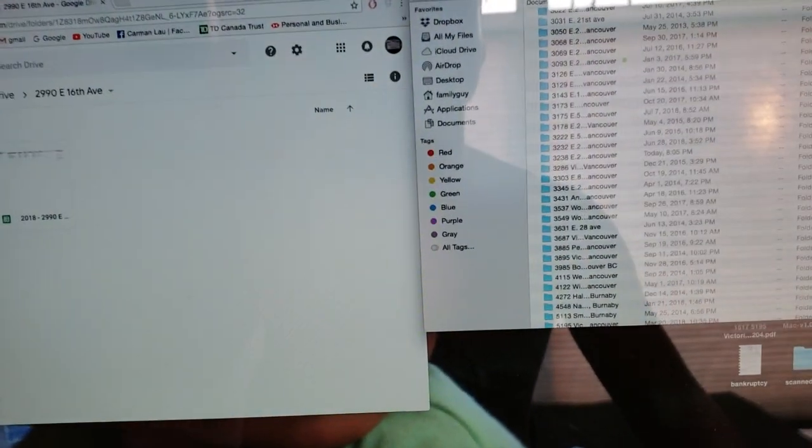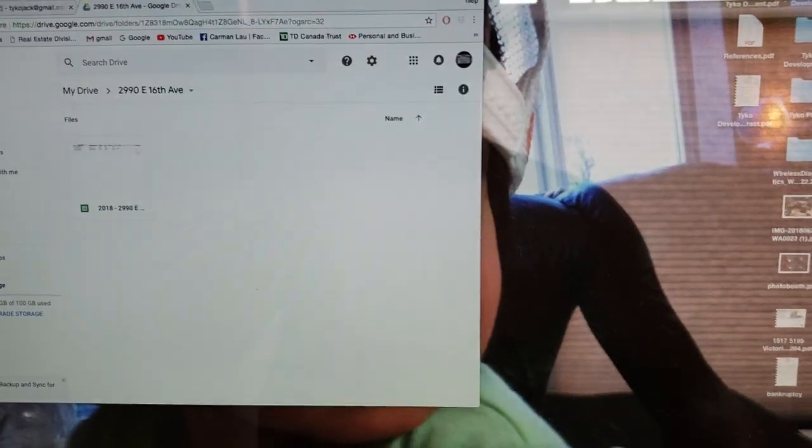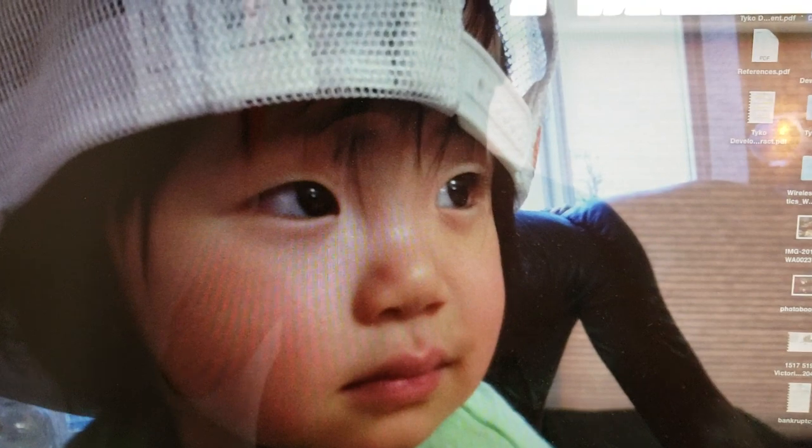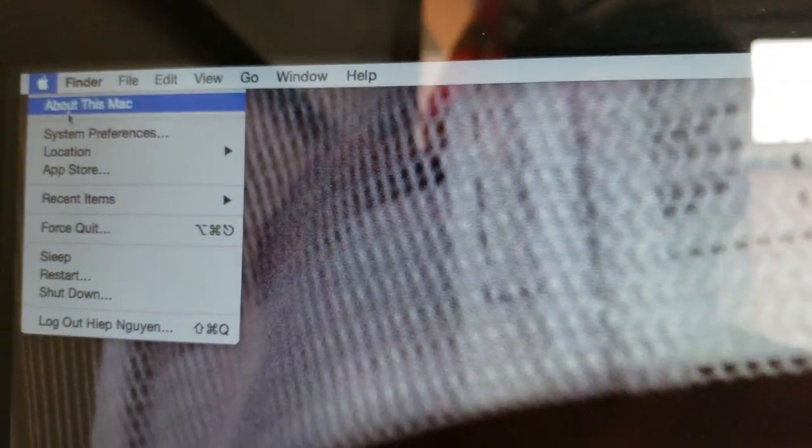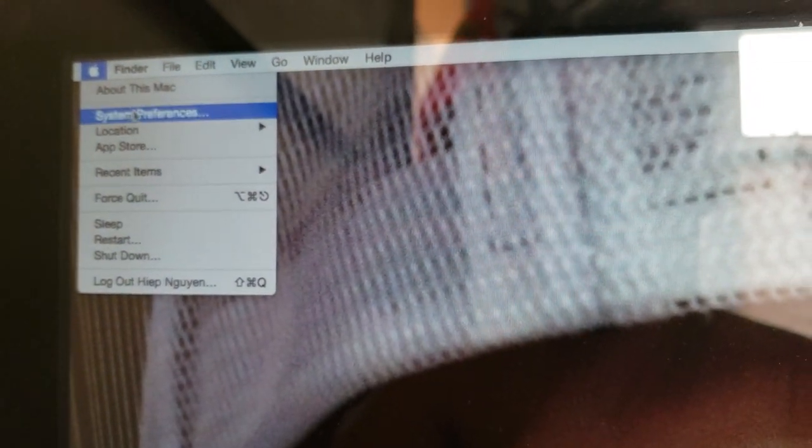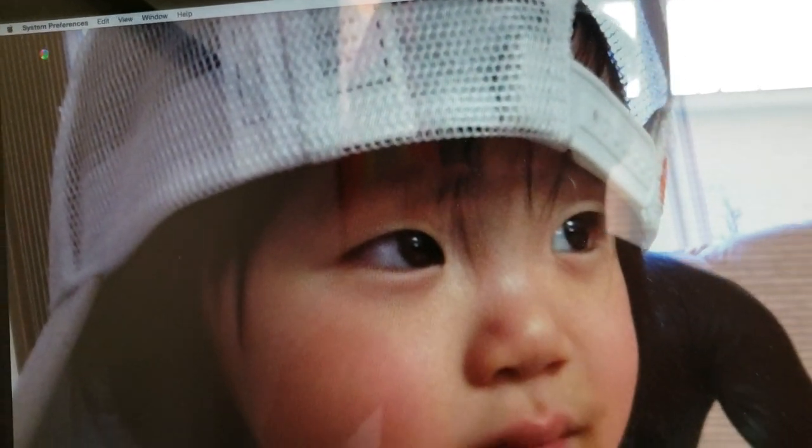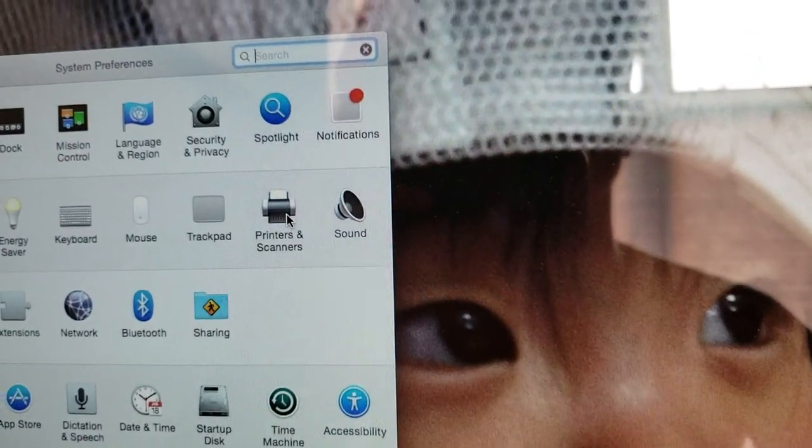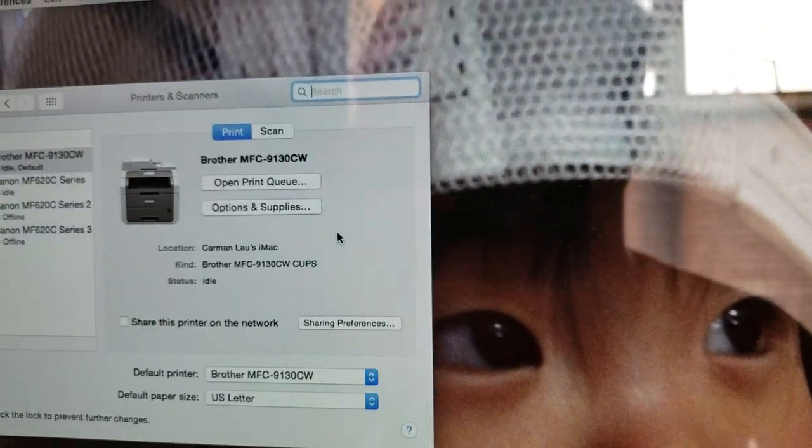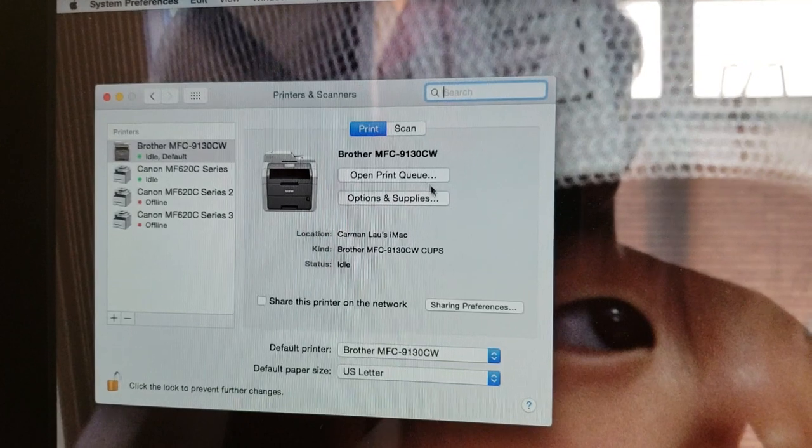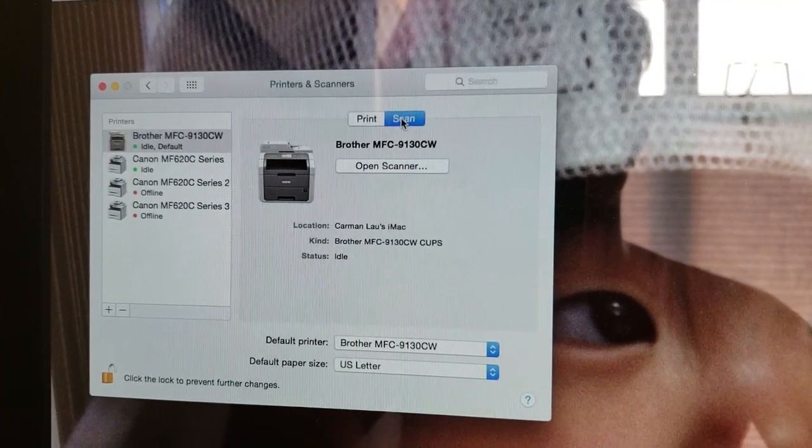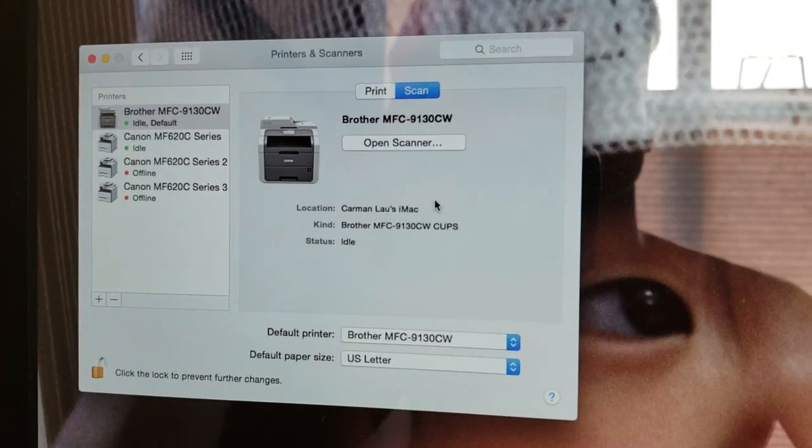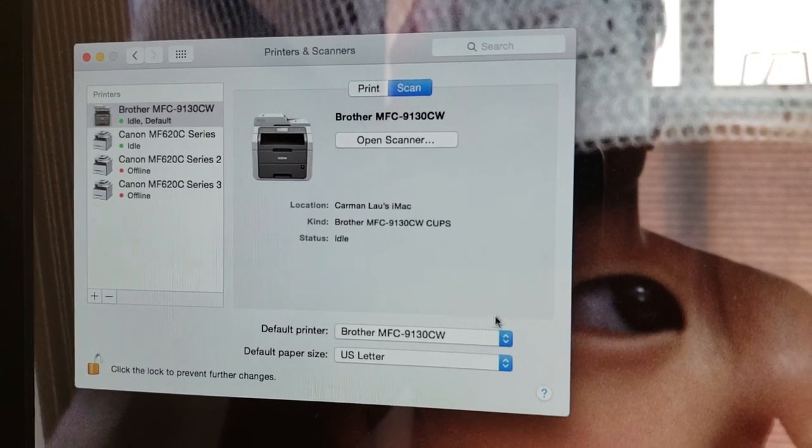Before I set up papers in the feeder, I go to System Preferences. This pops up - Scanner and Printer. This pops up, go to Scan. This will help you guys a lot. Just follow my instructions here and you'll be okay. Open Scanner, this pops up.